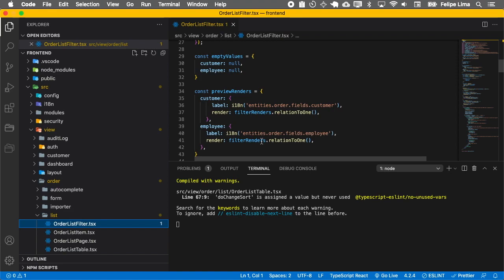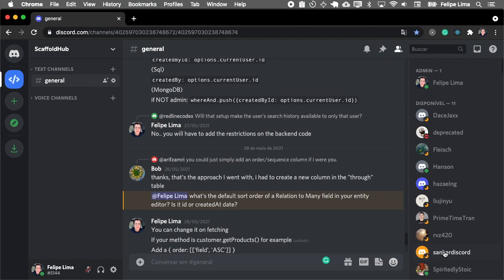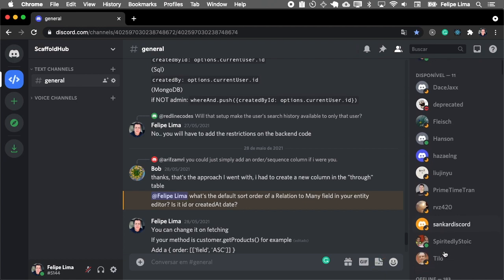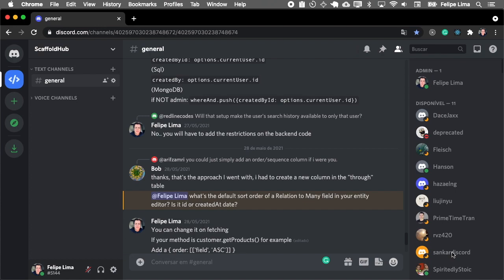Thank you for watching and I hope you have a good time with Scaffold Hub. One more thing. I want to invite you to our Discord channel. I'll place the link on the description of the video. Here we are almost 200 developers and we share experiences with each other. We help with development issues.